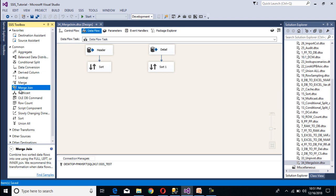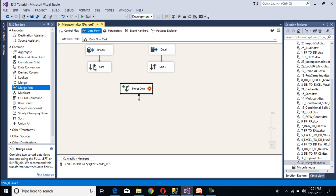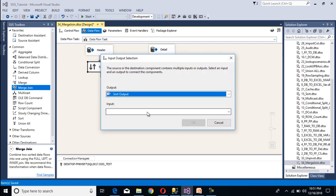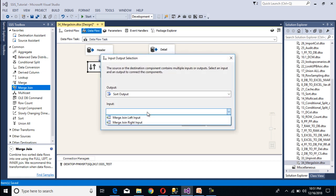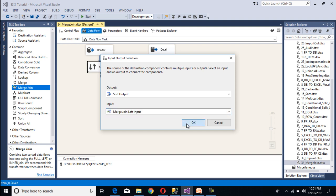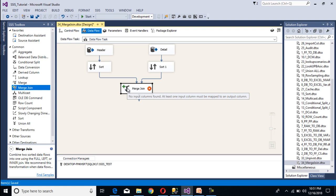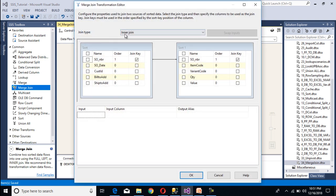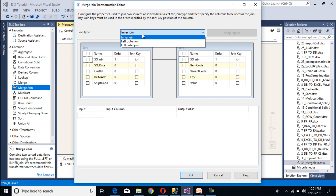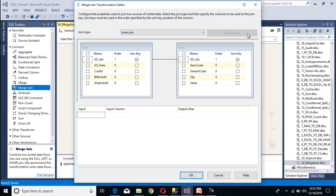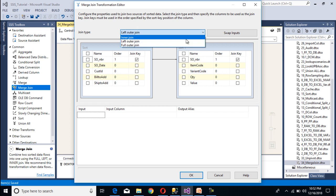Now we need to configure our merge join transformation. Drag and drop the merge join transformation and connect it to the sort transformations. It will accept a left input and a right input. Here we can see the join types: inner join, left outer join, and full outer join. In case of inner join, the swap input button is disabled. When we move to full join it is also disabled. When we select left outer join, it becomes enabled, because if we want a right join we can simply swap our inputs. At this time I will use inner join.